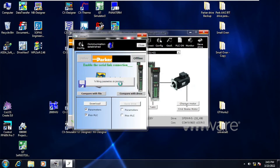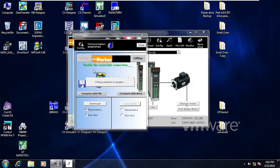Writing parameters is in progress. Be careful when going online — make sure you choose correctly whether you want to upload or download. It is now writing; it will write the parameters of the Parker Drive and also the Pico PLC.